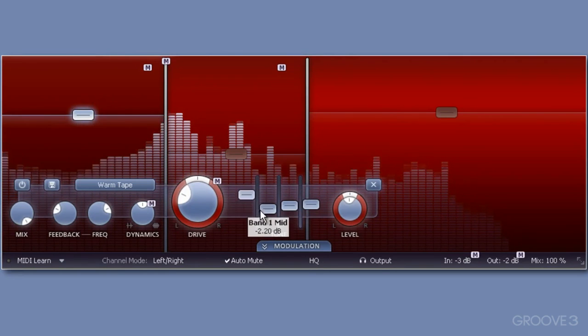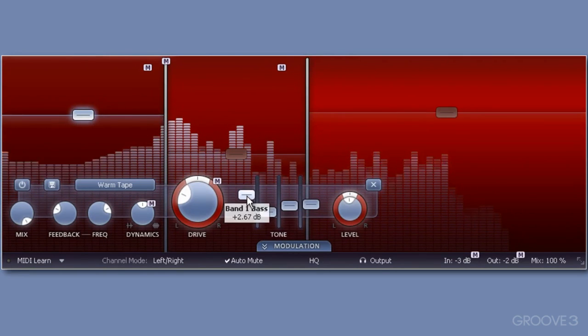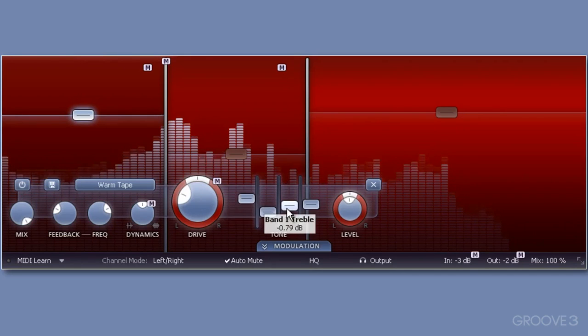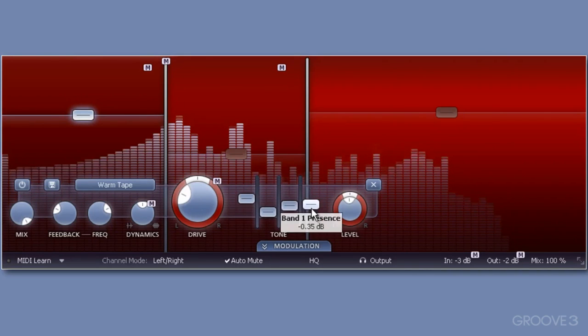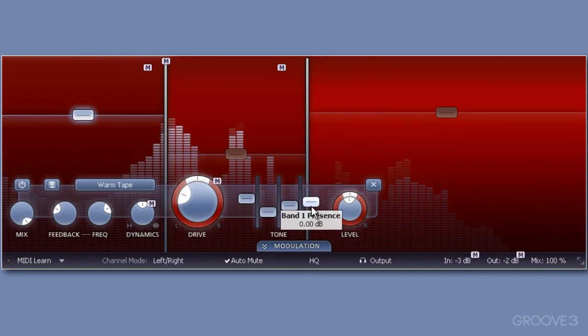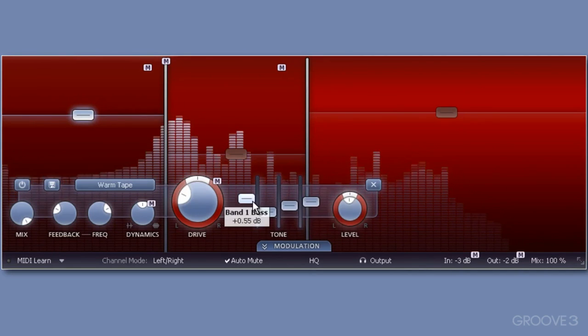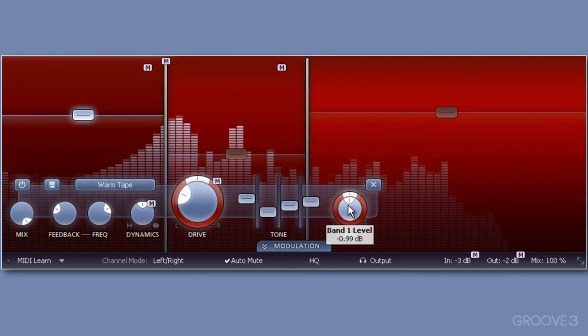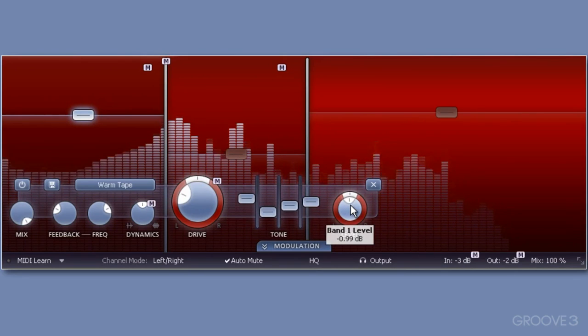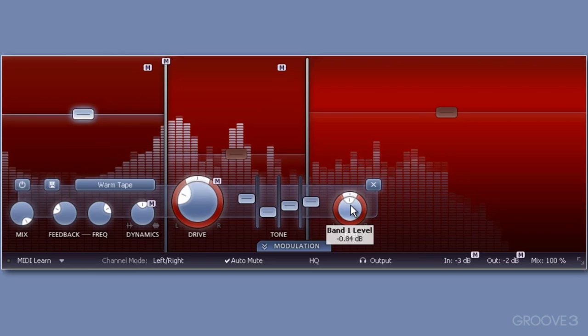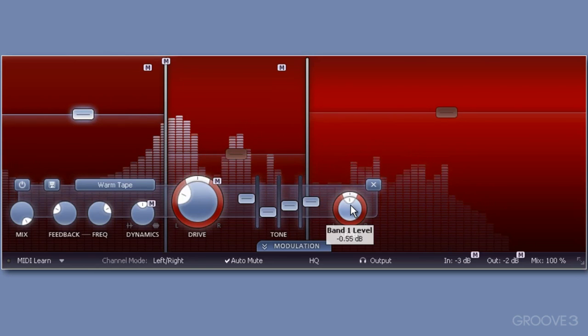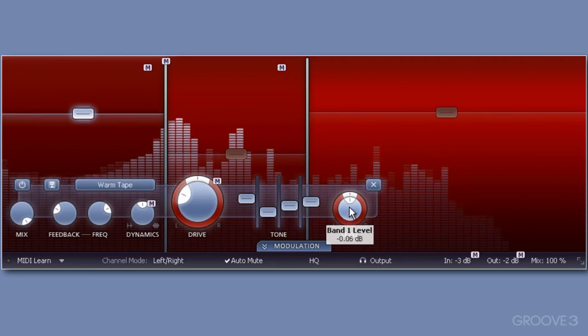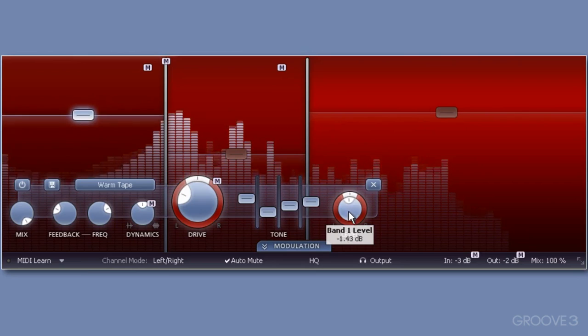Notice to the right of the drive dial, we have four tone sliders to modify further. I can adjust the selected band's bass, mid, treble and presence here to modify the generated harmonics from this algorithm. Notice too, I can adjust the level with this inner dial. As I adjust, you'll notice the band's volume slider move in parallel.